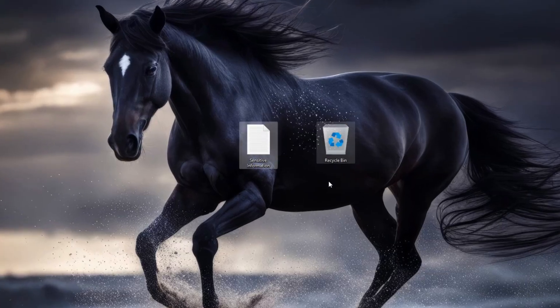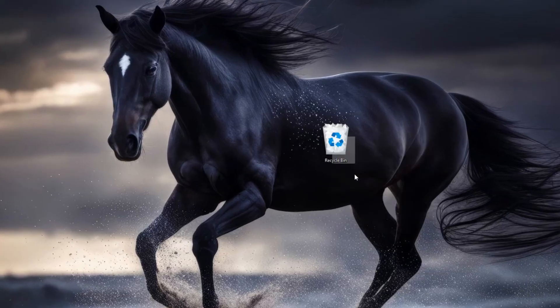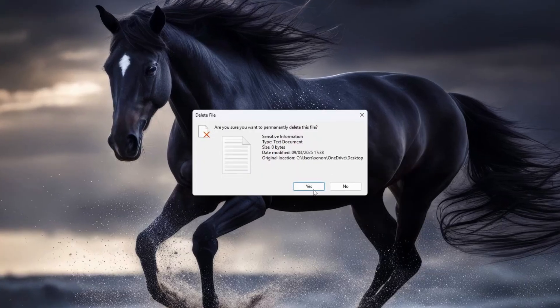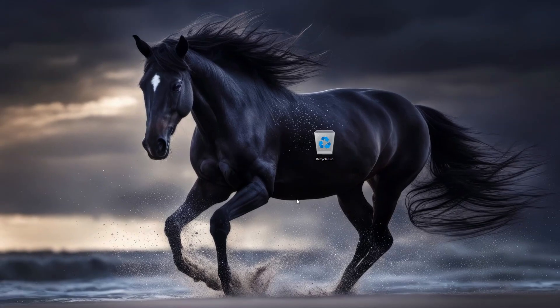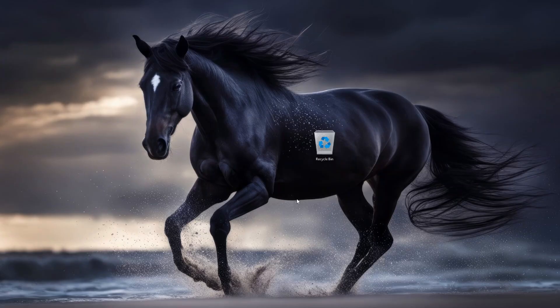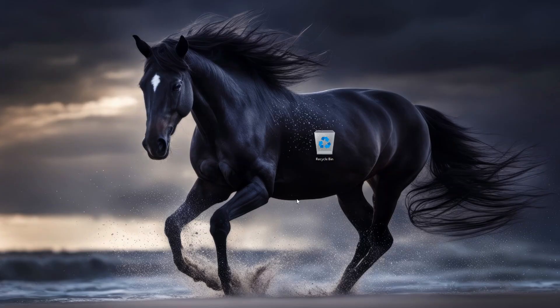Deleting your files and emptying the recycle bin do not completely remove those files from your hard drive. The operating system merely reassigns the space to allow new files to be added later. The deleted files are still there, and potentially recoverable, until they get fully overwritten by new ones. So, to protect your privacy, you can wipe your hard drive permanently and securely using one of the following three methods.